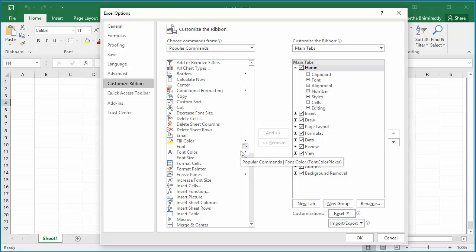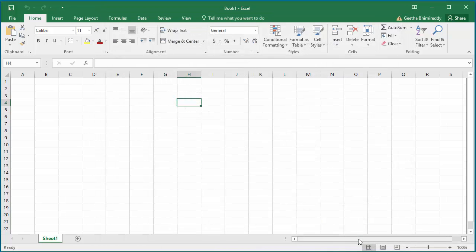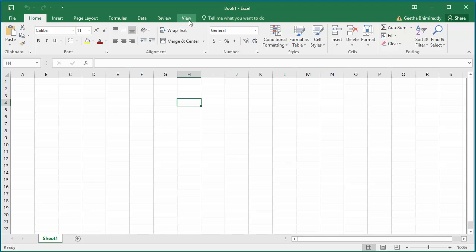All customizations are removed from Ribbon and Quick Access Toolbar. You can see custom tab 1 is removed and also the additional command in Quick Access Toolbar is removed.